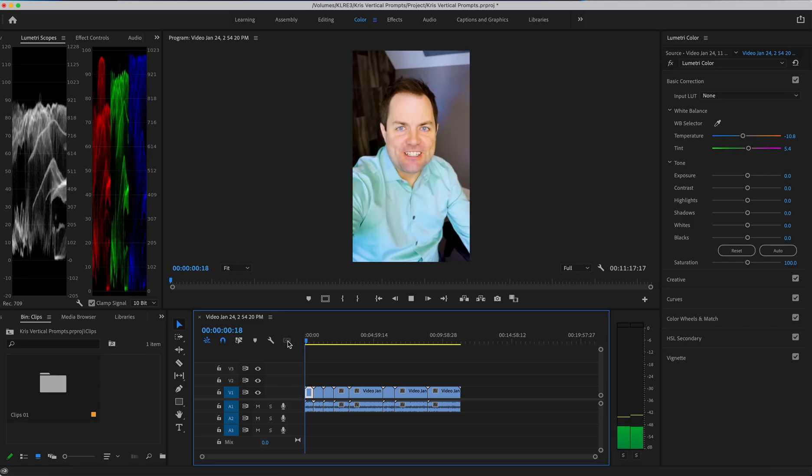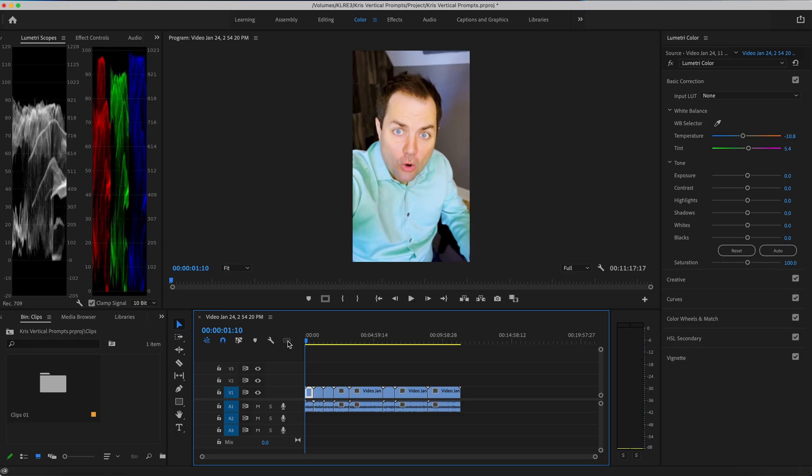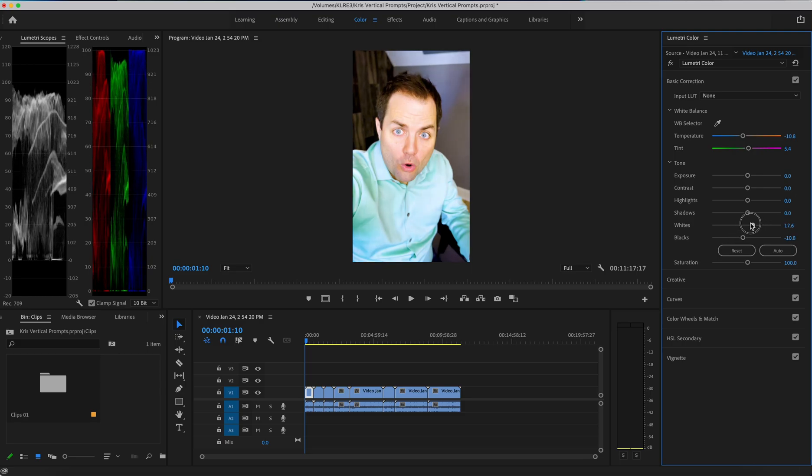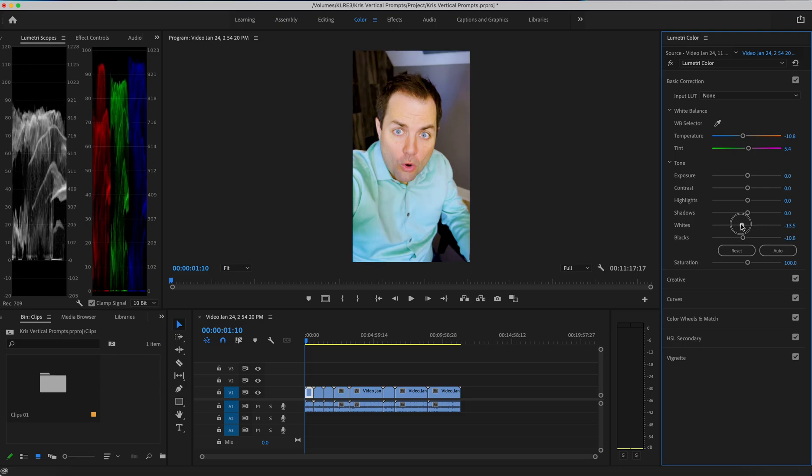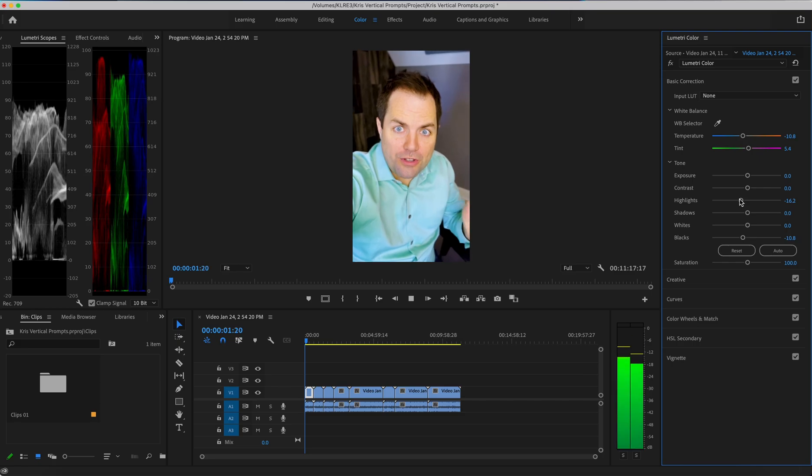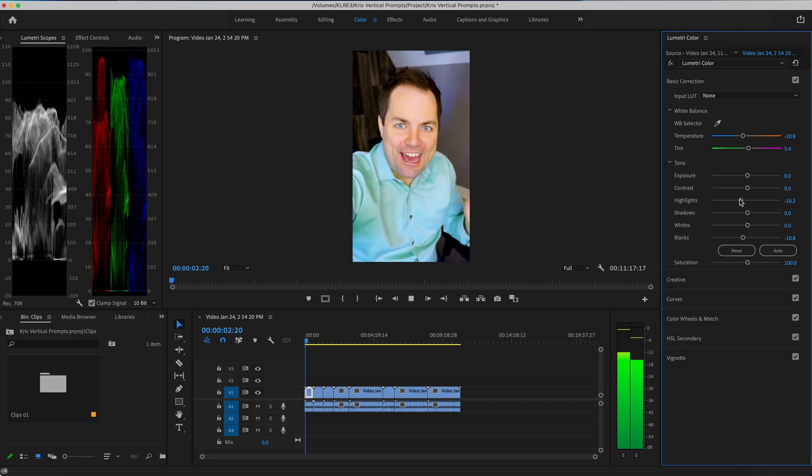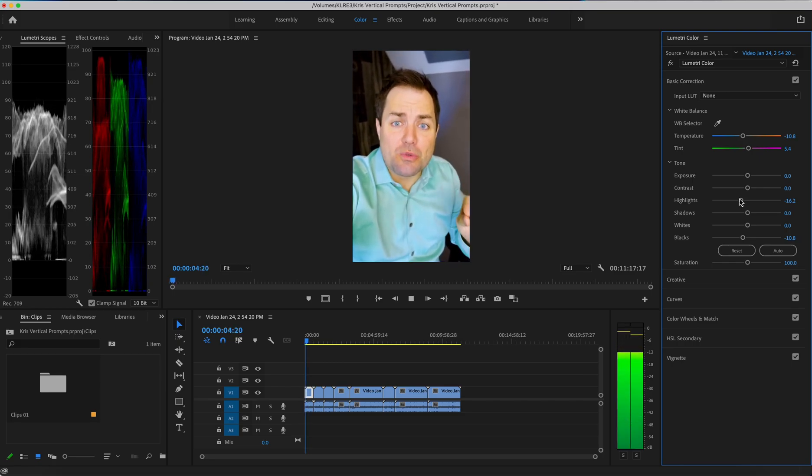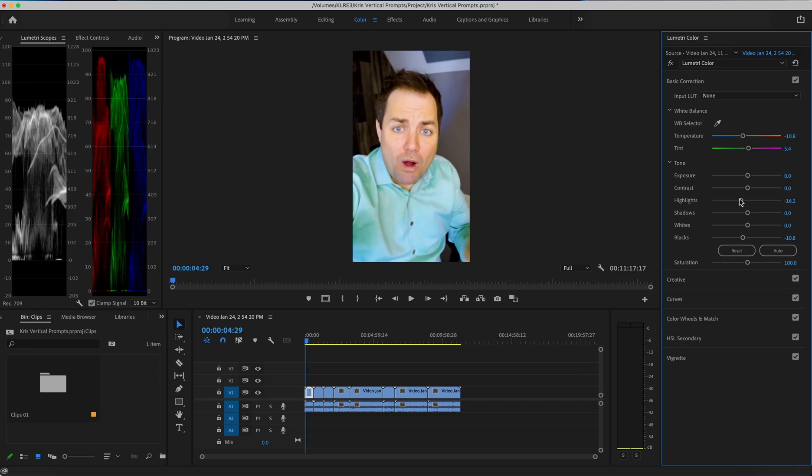So hope that was helpful. Let me know if you have any questions. You can, of course, do anything with a grade from here and bring down the highlights just a touch. But that is a much better place than before and usable as opposed to crazy overblown.